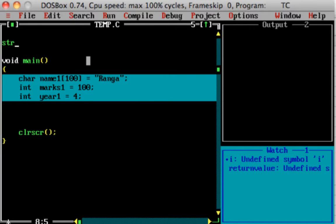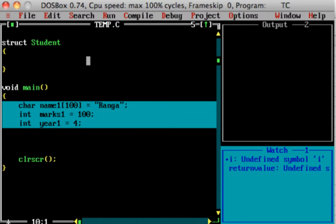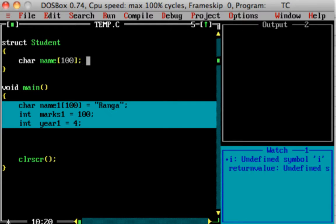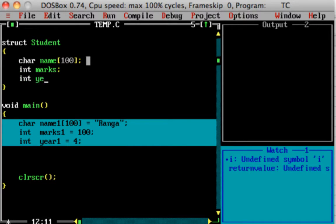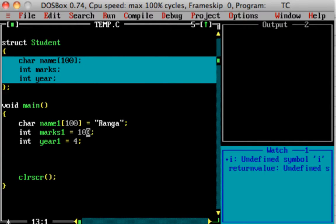The structure syntax is very simple. The keyword is 'struct'. Inside the open brace and closed brace, 'struct' is the keyword, 'student' is the structure name, and inside the braces you define the variables you want to store — such as student name, student marks, and student year. So we create a struct student with all these components.